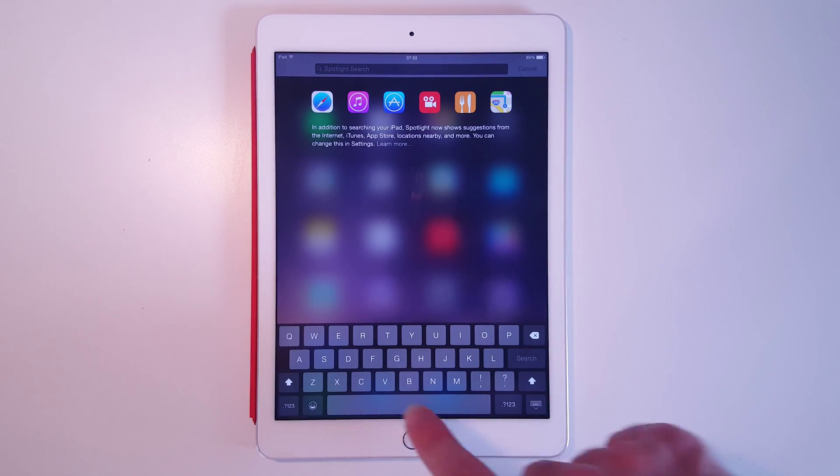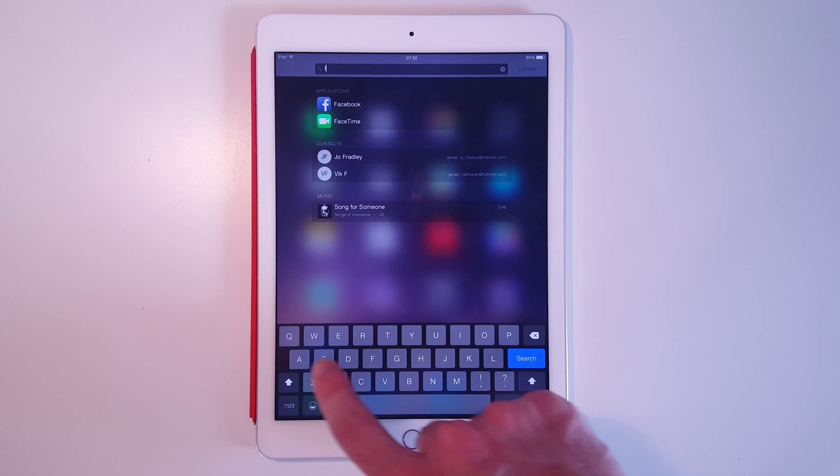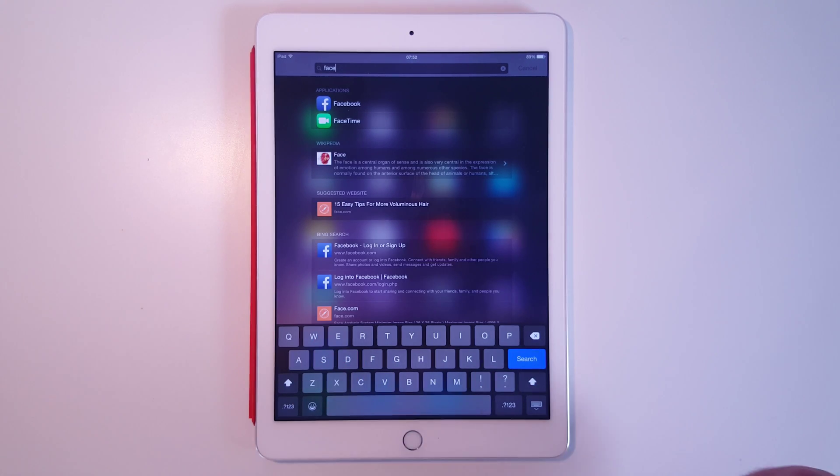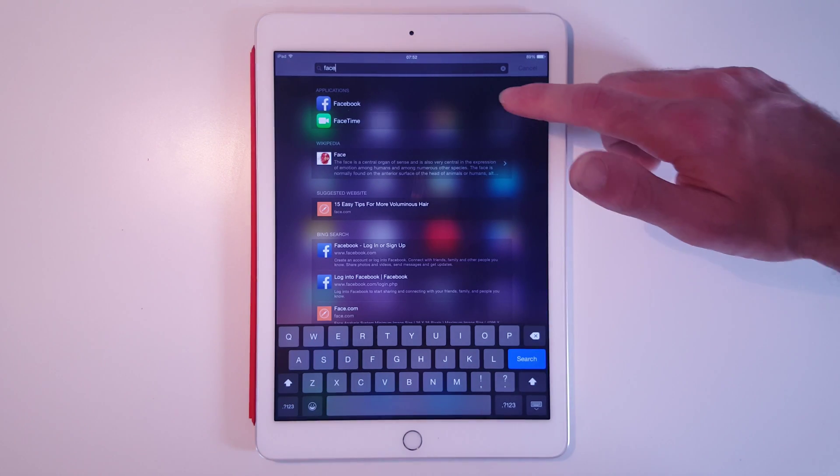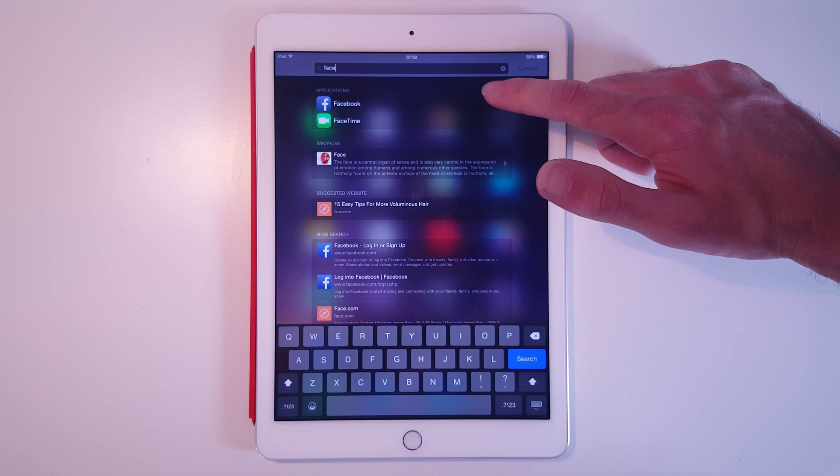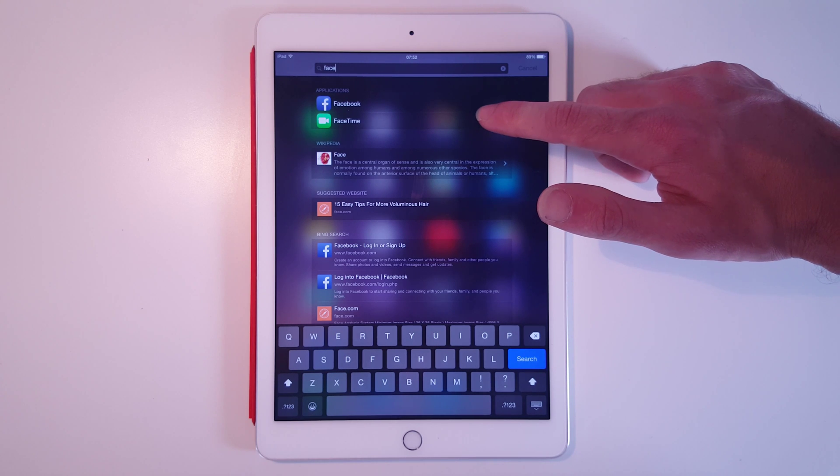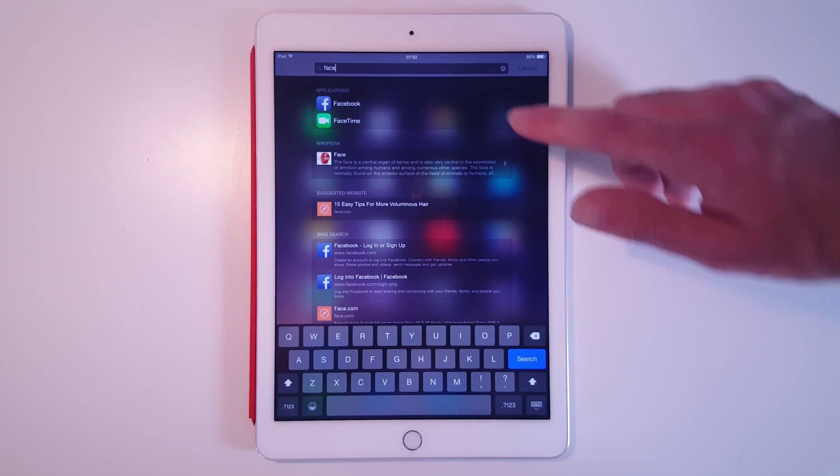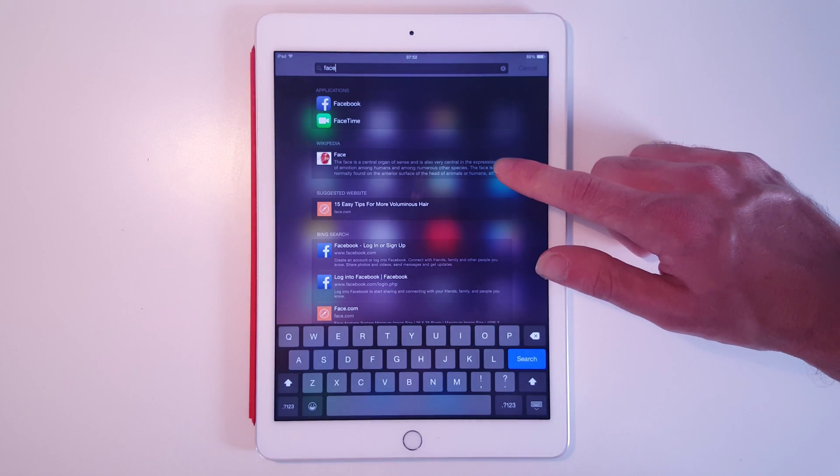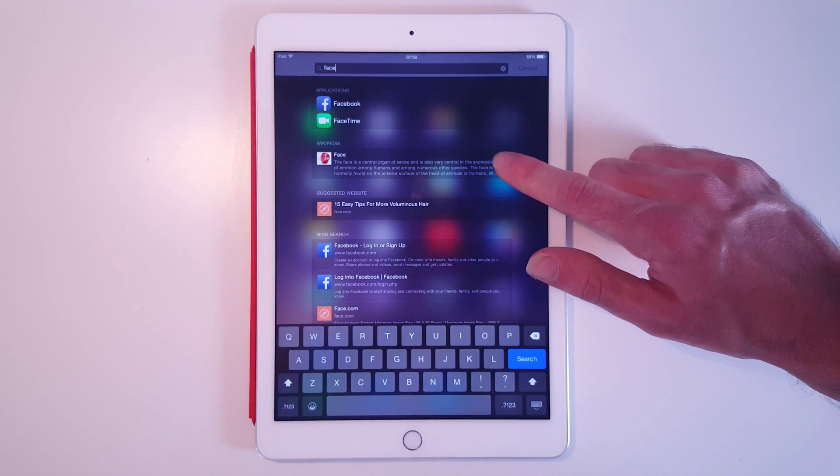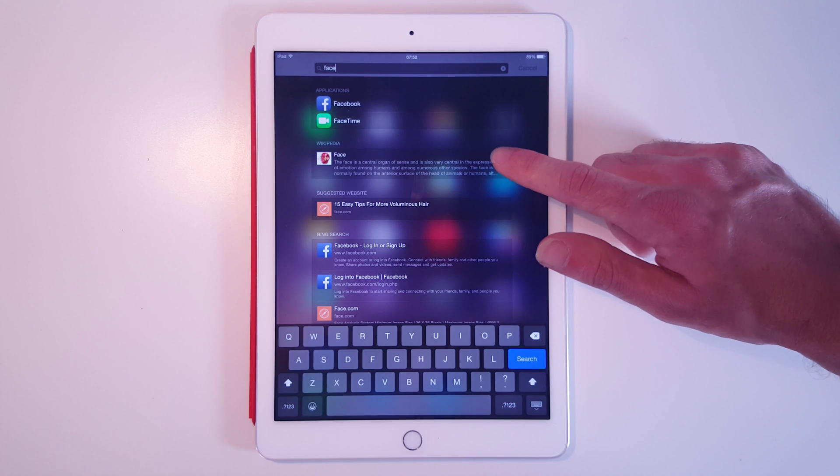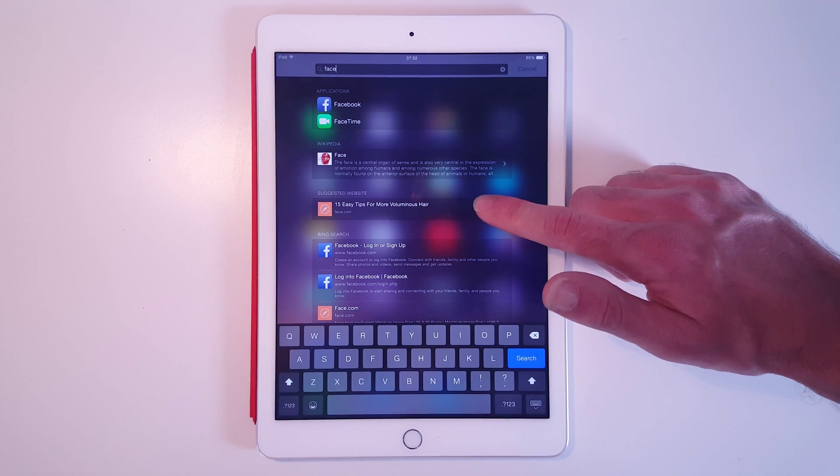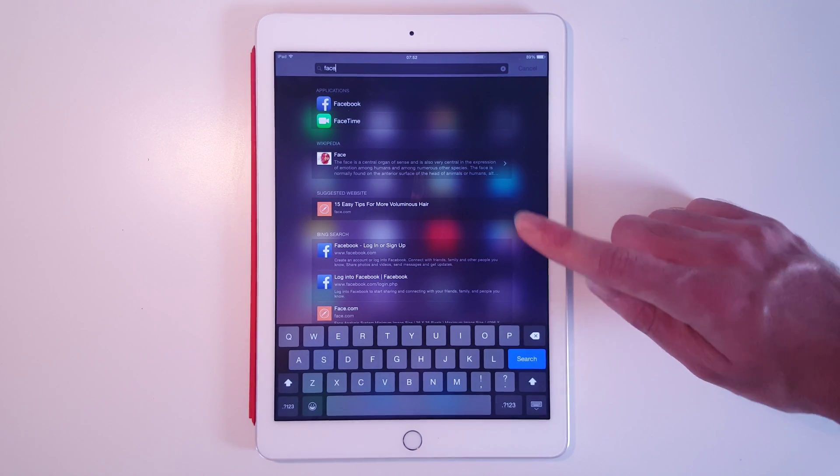Now we can simply type in a search. If we search 'face,' this gives us the option of the Facebook or FaceTime applications. It also then automatically will search Wikipedia for the entry on 'face,' suggests a website which is face.com,